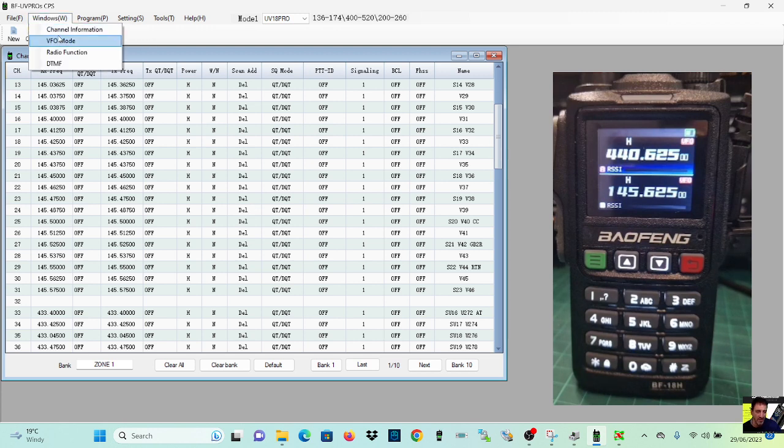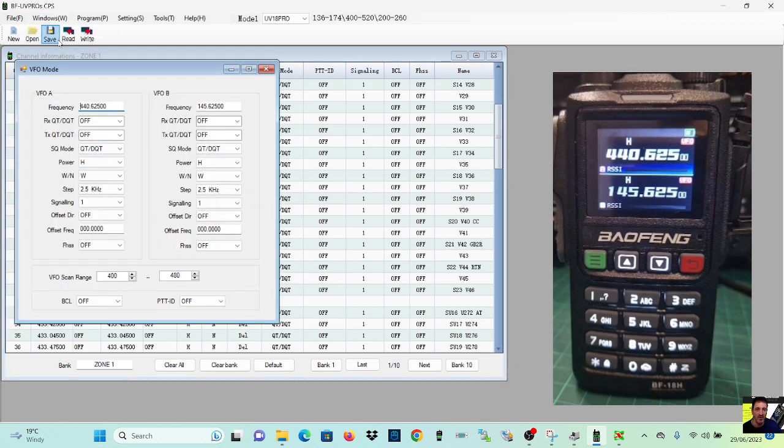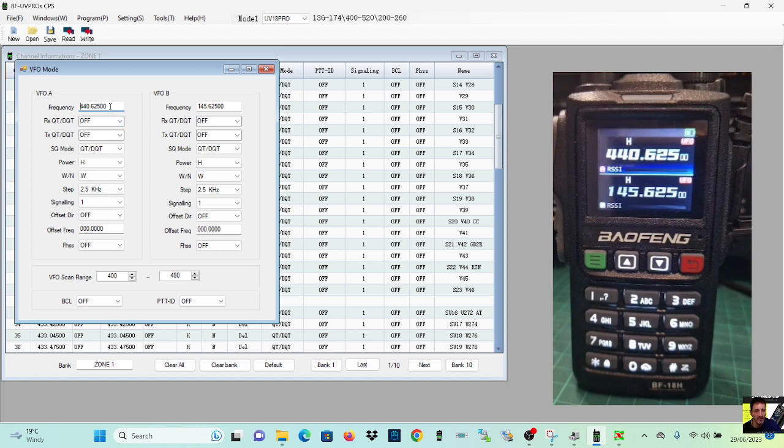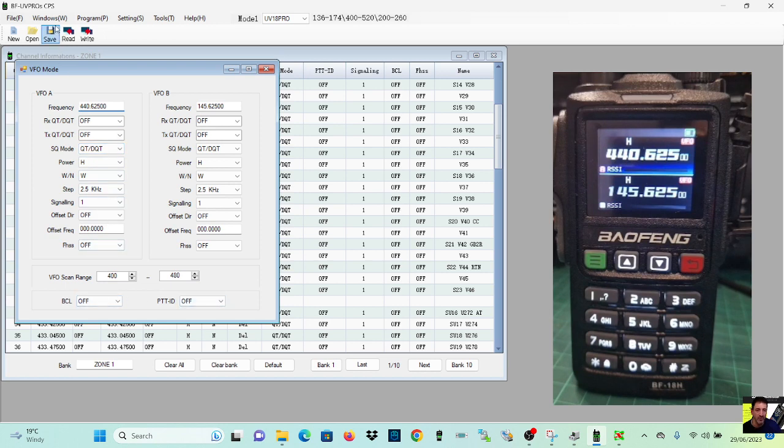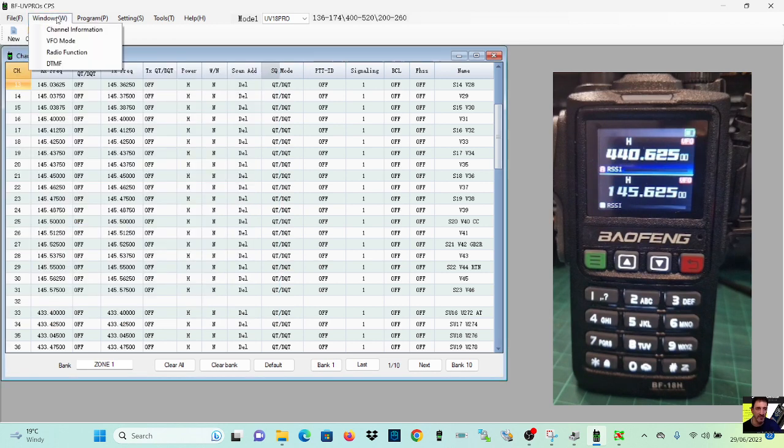Which we're on now. The first box, VFO mode, what you want when it's in VFO mode, what frequencies is it going to boot up on, even the tones, etc. You can set that and close that.